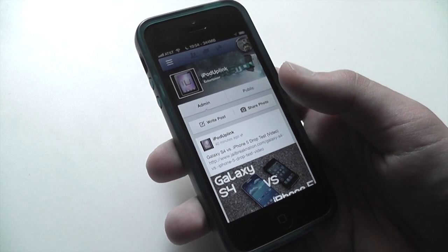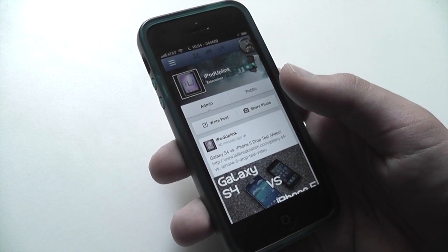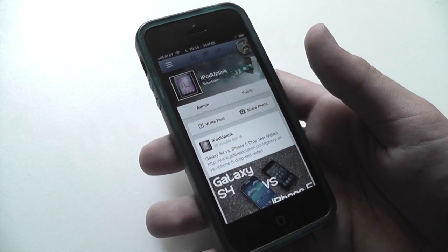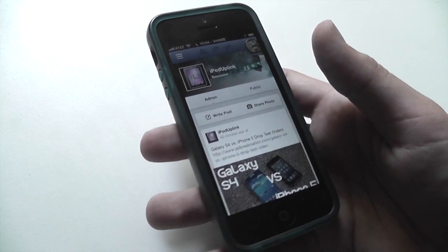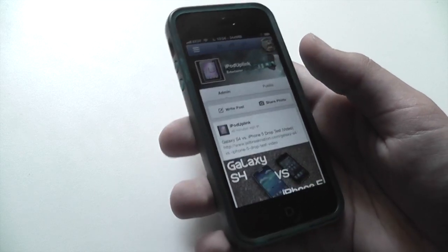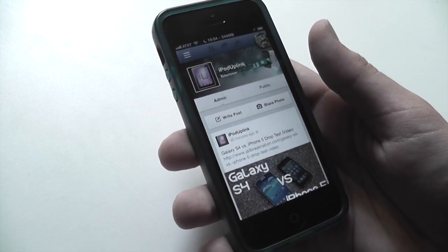Hello YouTube. Today I want to show you a brand new tweak that just came out into Cydia. It's free. It's called MessageBox and it's what a lot of people have been waiting for.